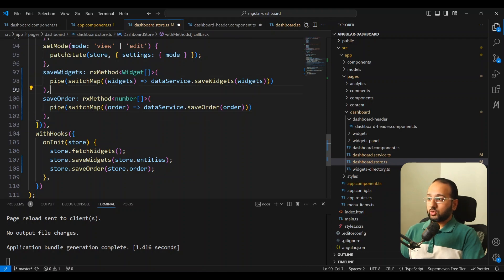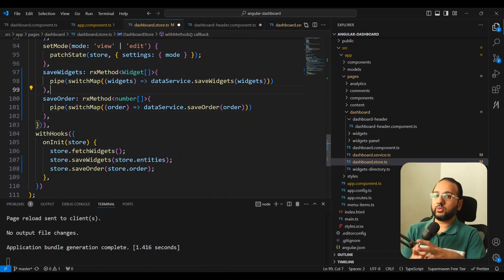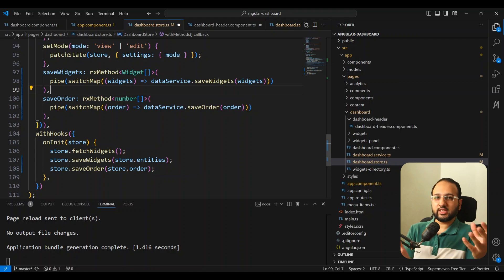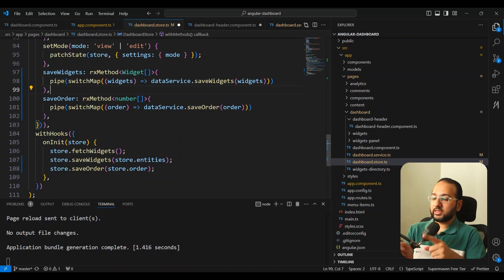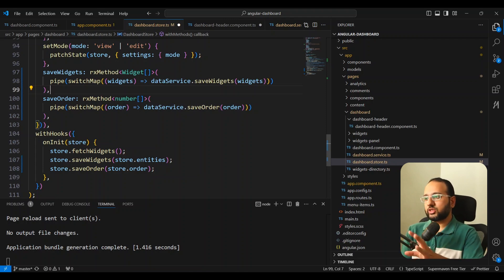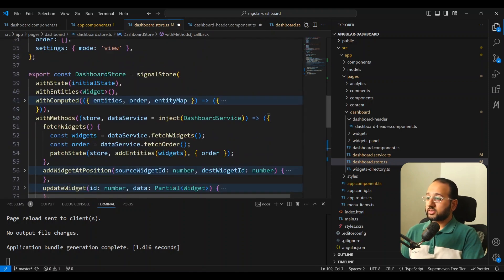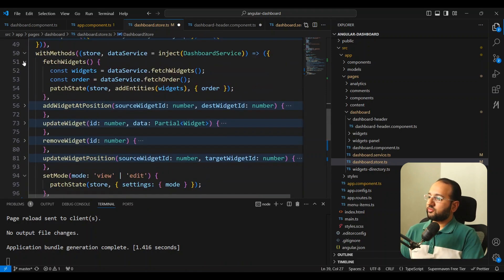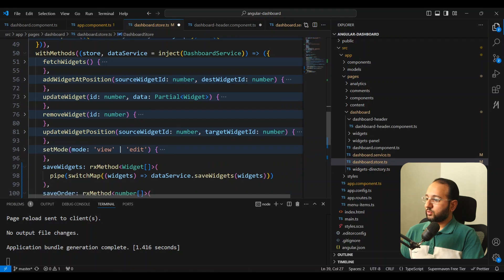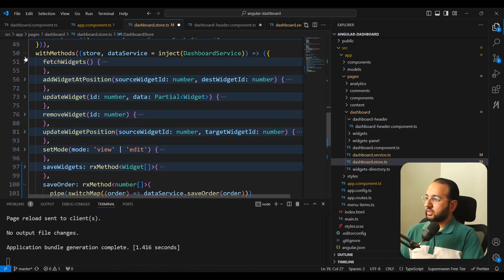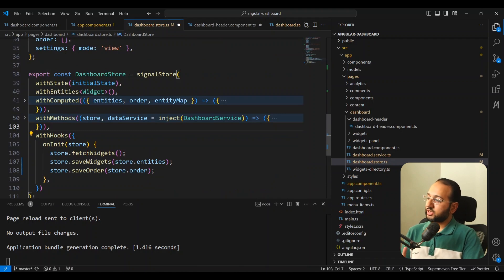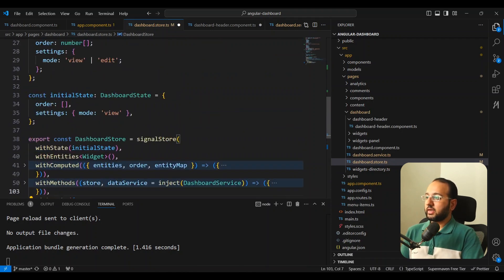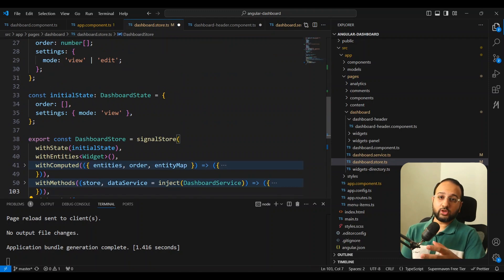An rxMethod also integrates really nicely with RxJS. As Angular developers we're very used to RxJS for asynchronous operations, and RxJS is really powerful for that. This approach limits RxJS usage to only the rxMethod sections. So this covers the signal store syntax overall — it's really concise and clean. Functions are neatly tucked away in withMethods, state is declared and automatically available as signals, and everything is well organized.